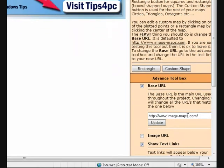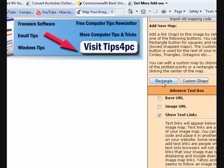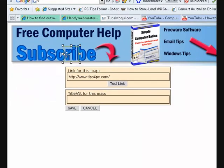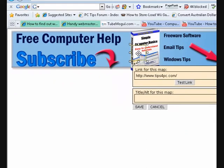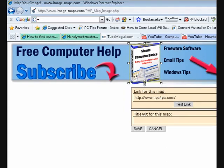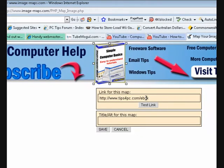It brings me to this page. It says you should change this default URL, so I'm going to put my website tips4pc.com and press update. Now I want to put in a link for this banner, so I'm going to press on rectangle. I get this little box and I can move it around wherever I want to make a link. I just wanted to make a link to my ebook, so I stretch the box — I'll put the link to tips4pc/ebook.html.